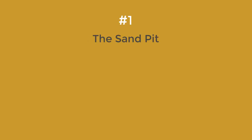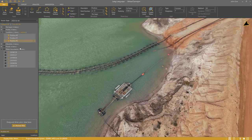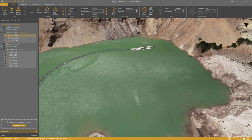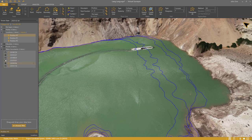Let me explain a few words about the Lang Lang pit first. Bulldozers push the sand in the water. This barge sucks the dirt up and pumps it through these pipes to the processing site. This other barge widens the dredging pond further. Quarry management wants to monitor these water extents carefully.